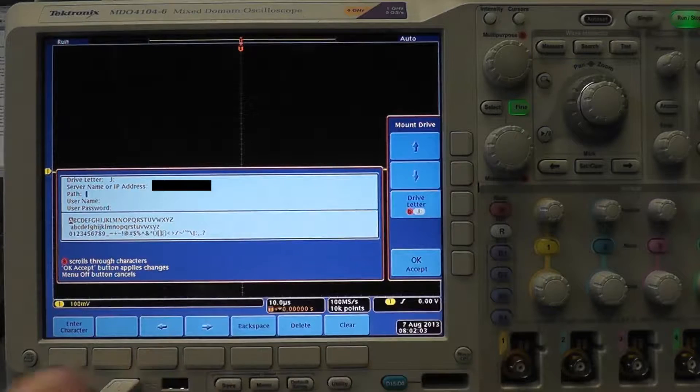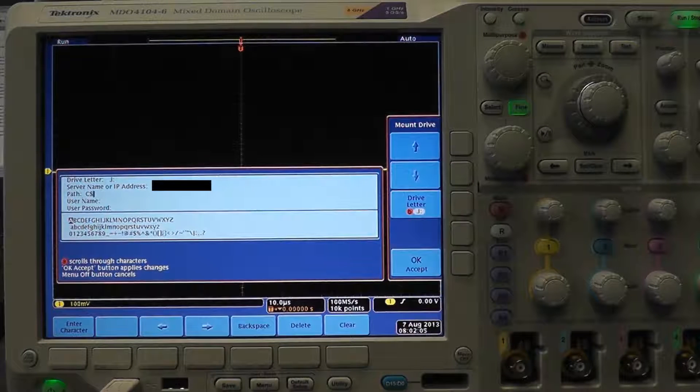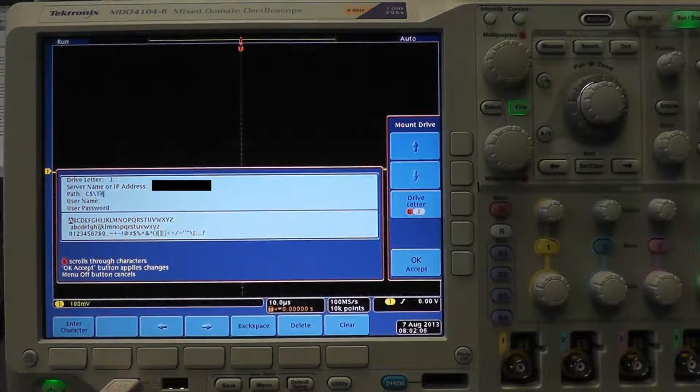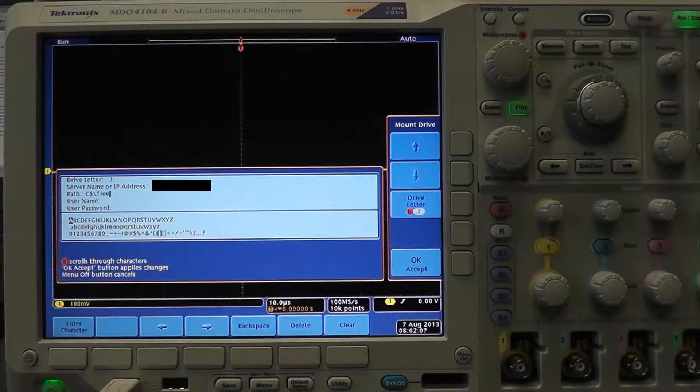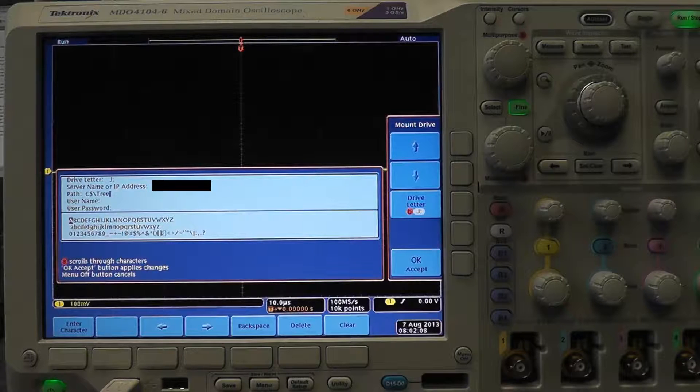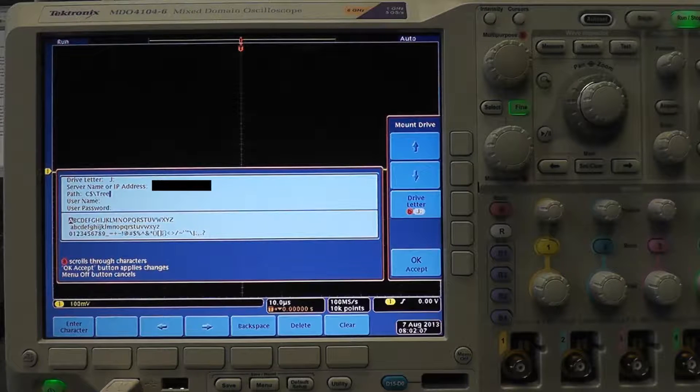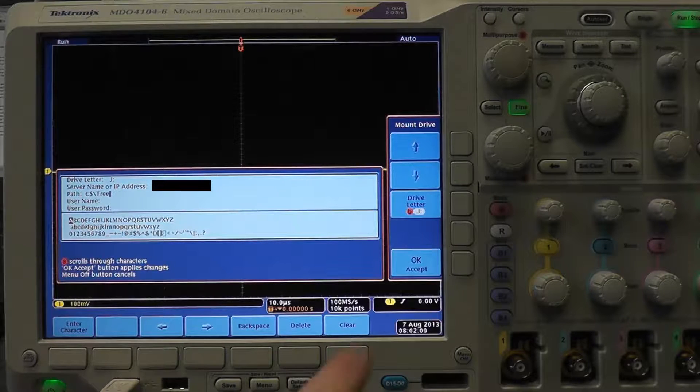You may be used to typing c colon forward slash at the beginning of a path but in this case you have to type c dollar sign forward slash. The dollar sign signifies that it is a shared drive.